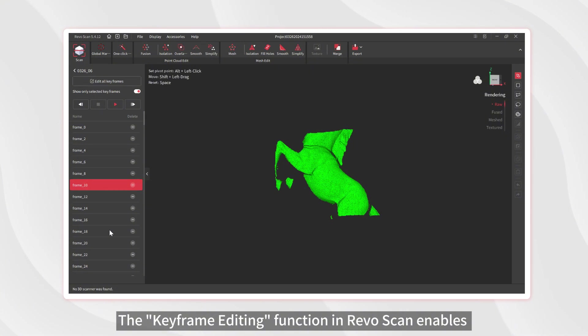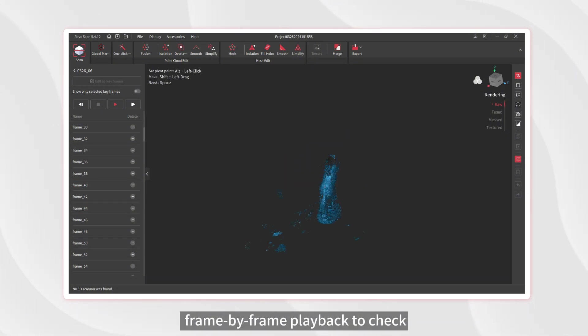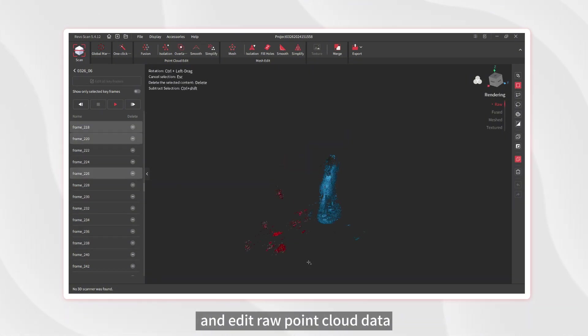The keyframe editing function in RevoScan enables frame-by-frame playback to check and edit raw point cloud data.